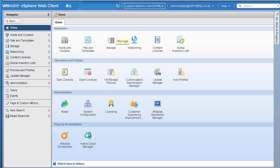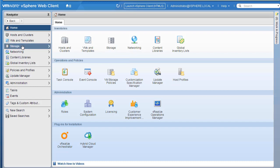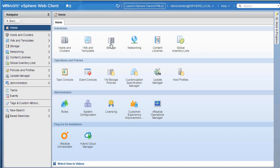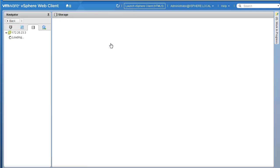I've logged on to the vSphere web client. The first thing we'll explore is one of our existing datastores. There are many ways you can explore your existing datastores. On the home page we have a storage tab — you can click on storage, or on the left-hand side you can click storage. So let's go ahead and click on storage first.